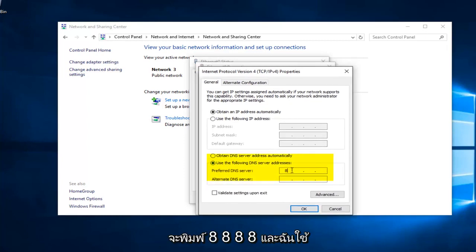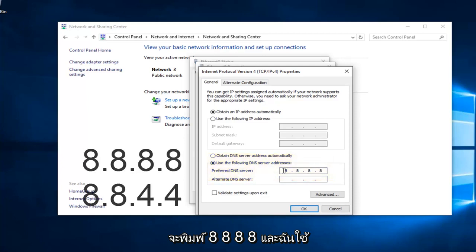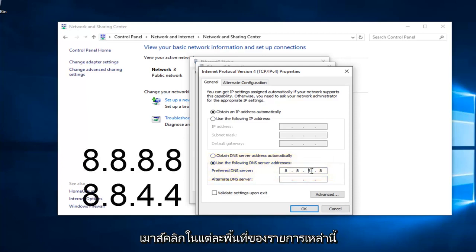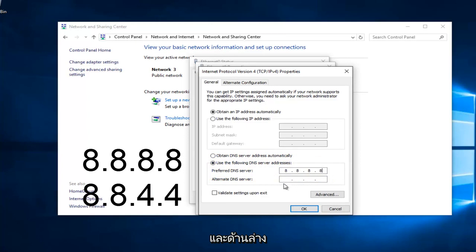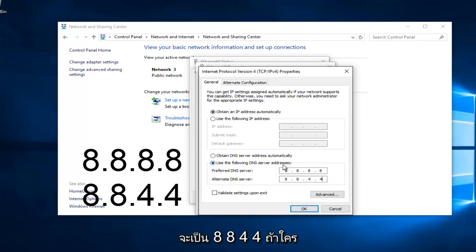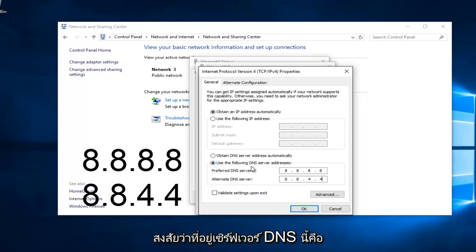We're going to type in 8, 8, 8, 8. I'm using my mouse to click in each one of these entry areas. And the bottom one is going to be 8, 8, 4, 4. If anybody was curious, this DNS server address is a Google-owned DNS server.